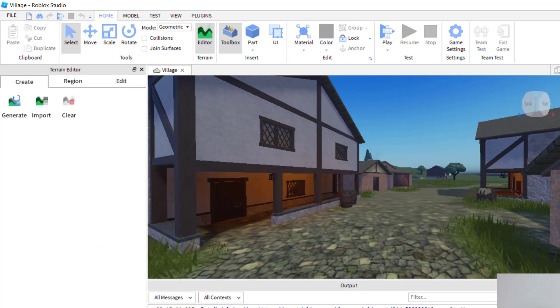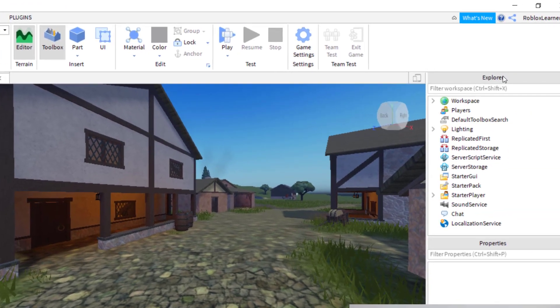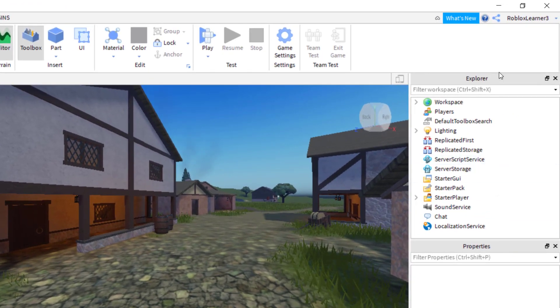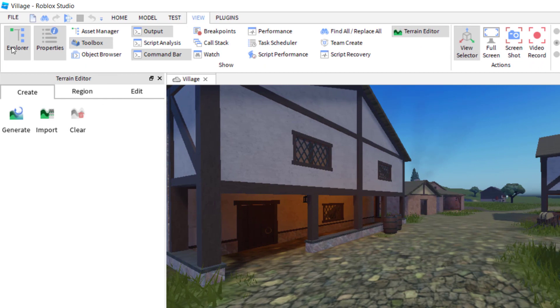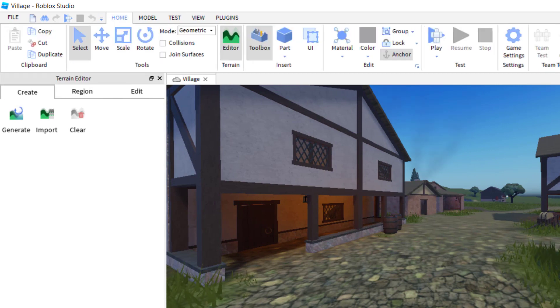The first thing you're going to want to do is go over to the Explorer tab. Make sure you have Explorer and Properties open. If you don't see them, you can go up to View, and then press Explorer, and then Properties.